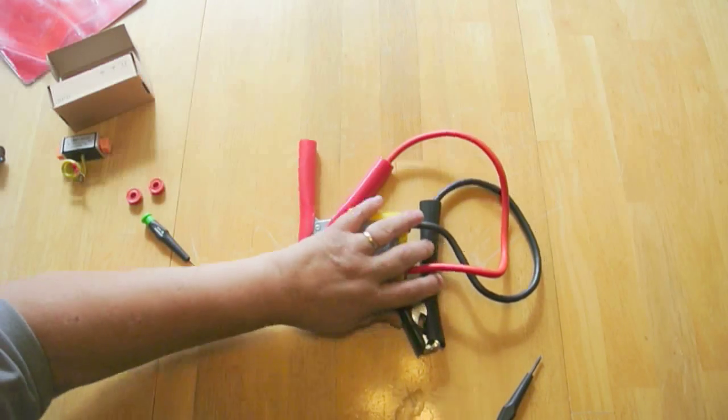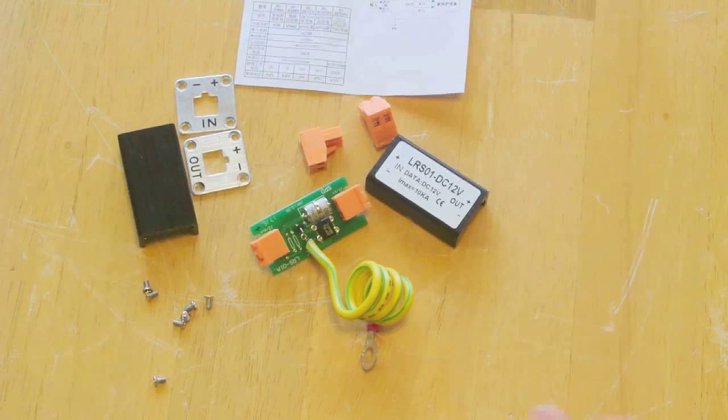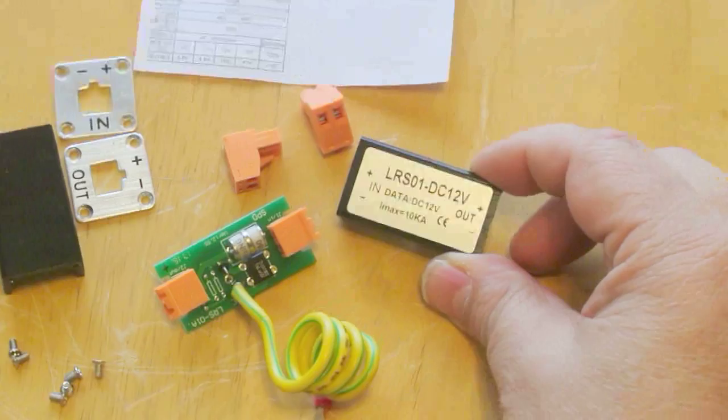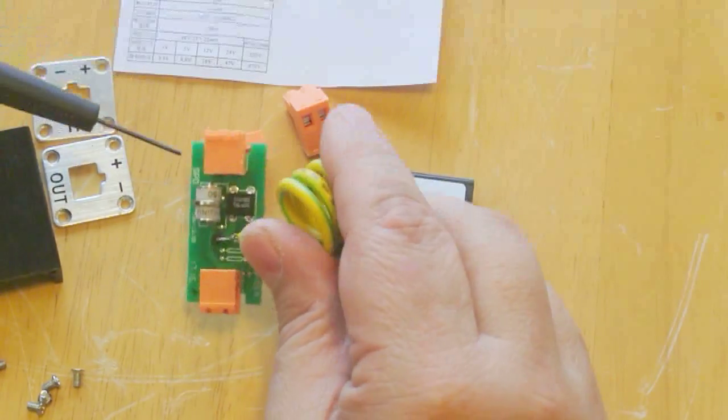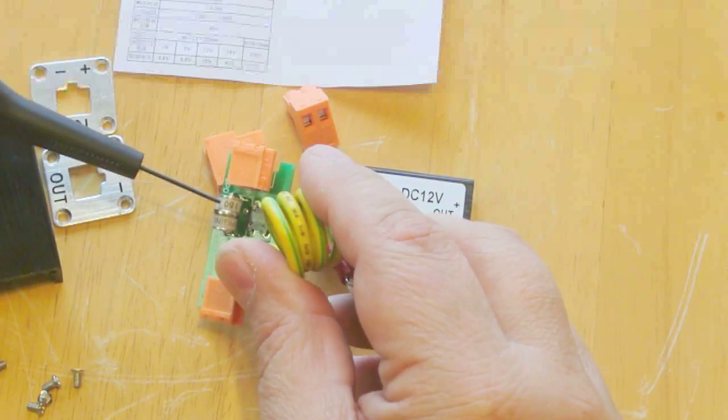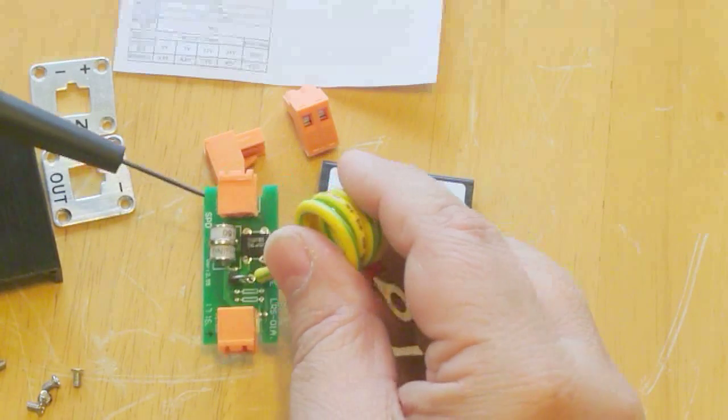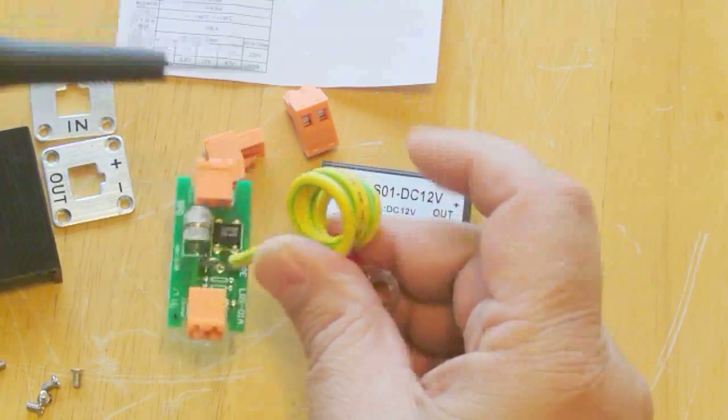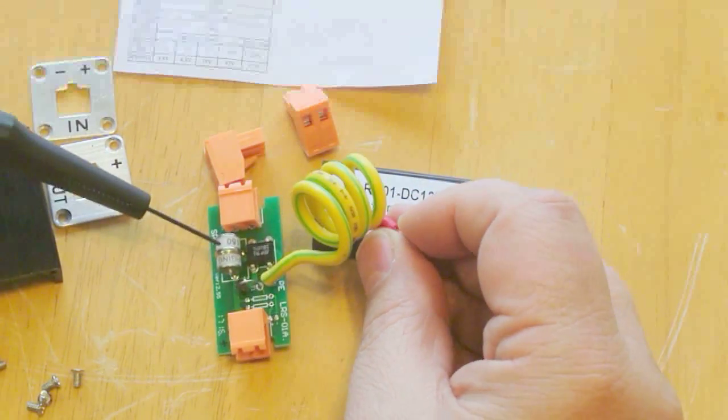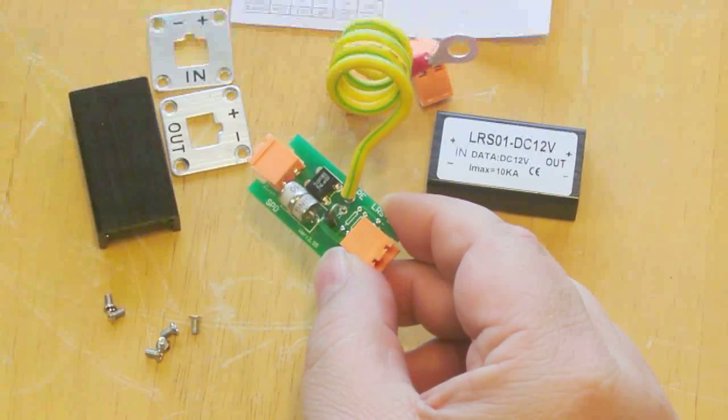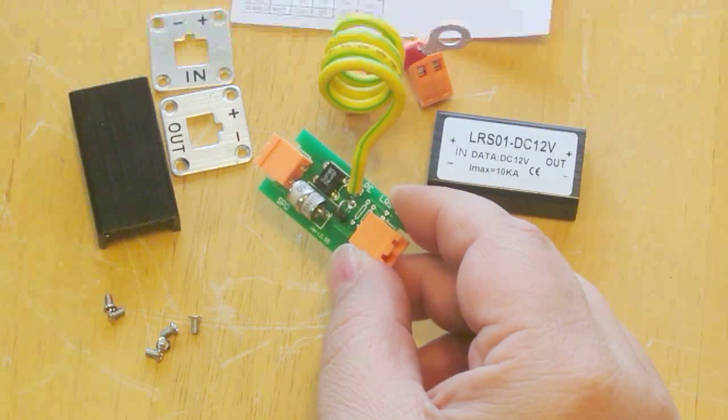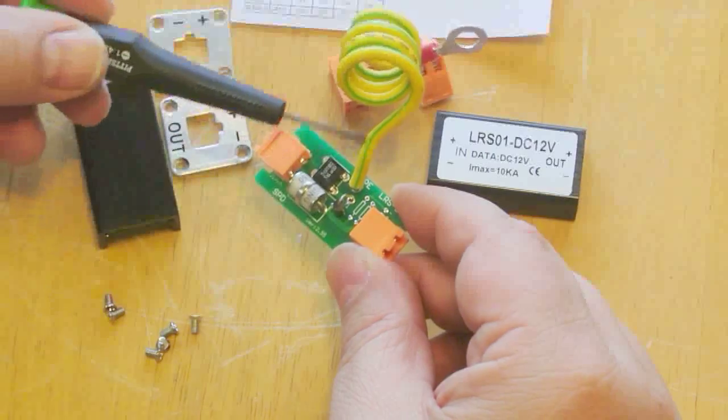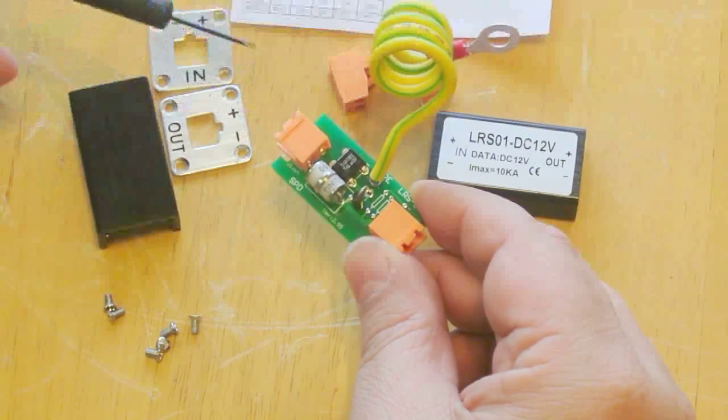Next up is this LRS01-DC12V surge suppressor. This has a gas discharge tube here which looks like it's rated at 150 volts. The center of the tube goes over and connects to this ground wire. So this is the lightning suppression. This is intended to be grounded, but in an RV situation I don't know if you're going to be able to do that easily. It probably really isn't necessary because this will still do surge suppression between the two lines without having this lightning protection.